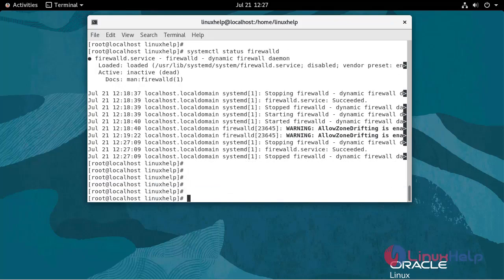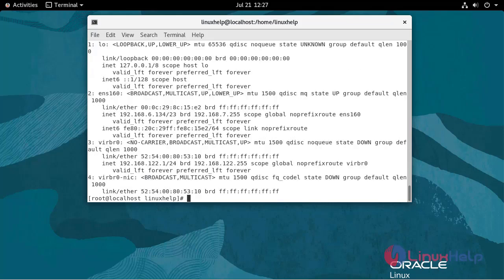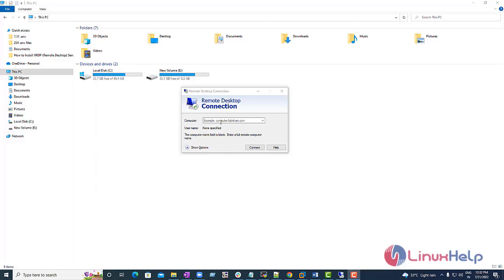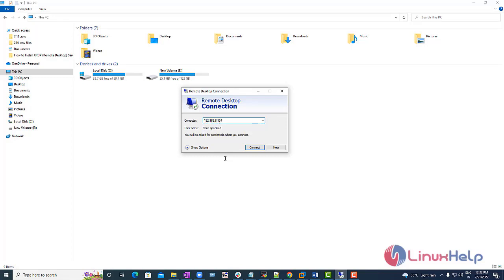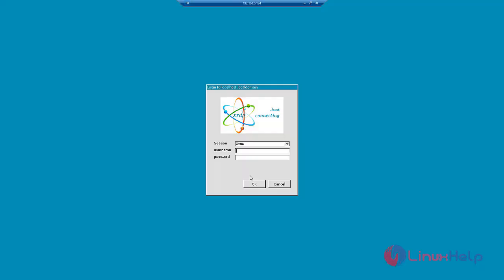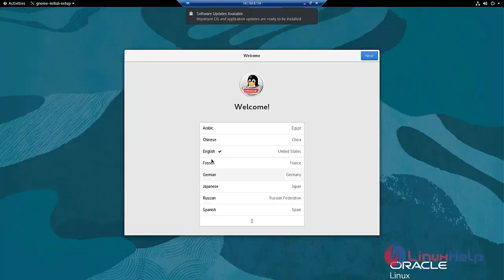Use the following command to find the IP address. Enter the IP address in the remote desktop protocol. Go to Windows machine. Open the remote desktop connection in Windows machine and enter the IP address. Click connect. Yes. Enter the user name. Now enter the password. It's working.